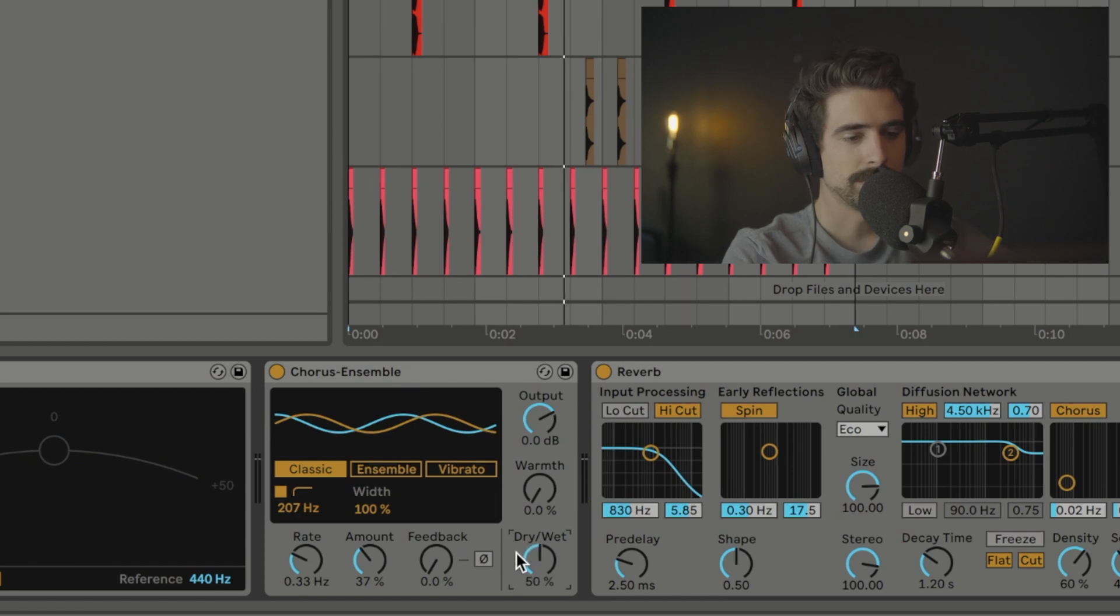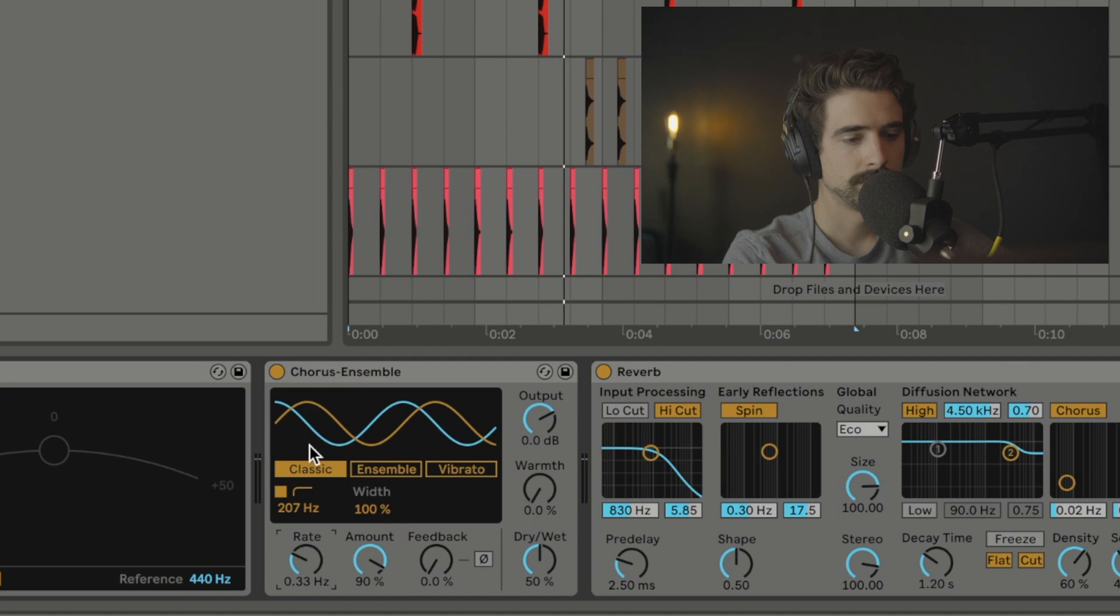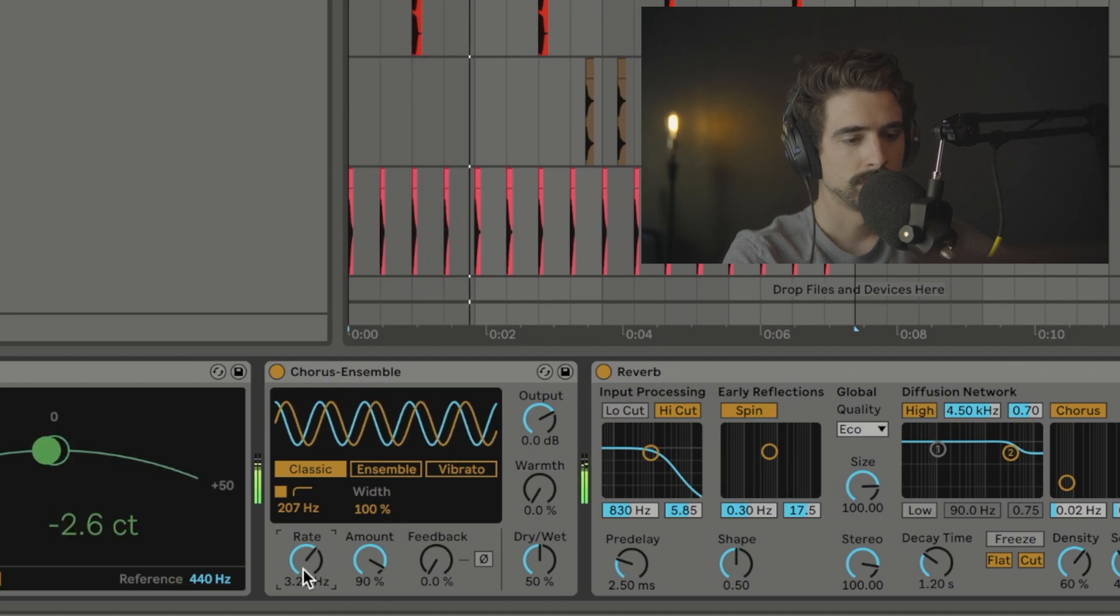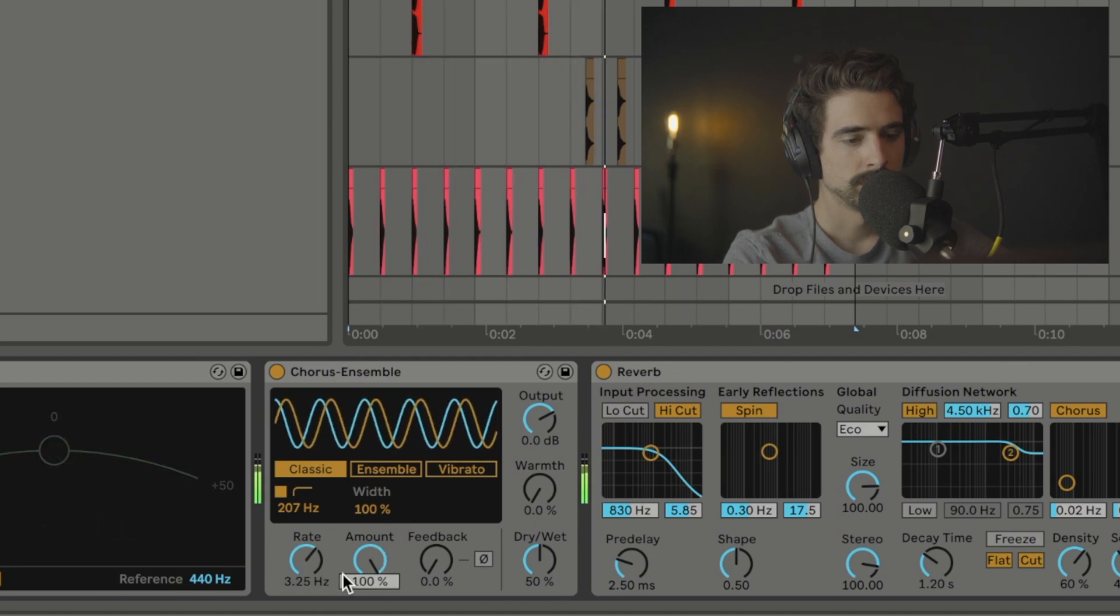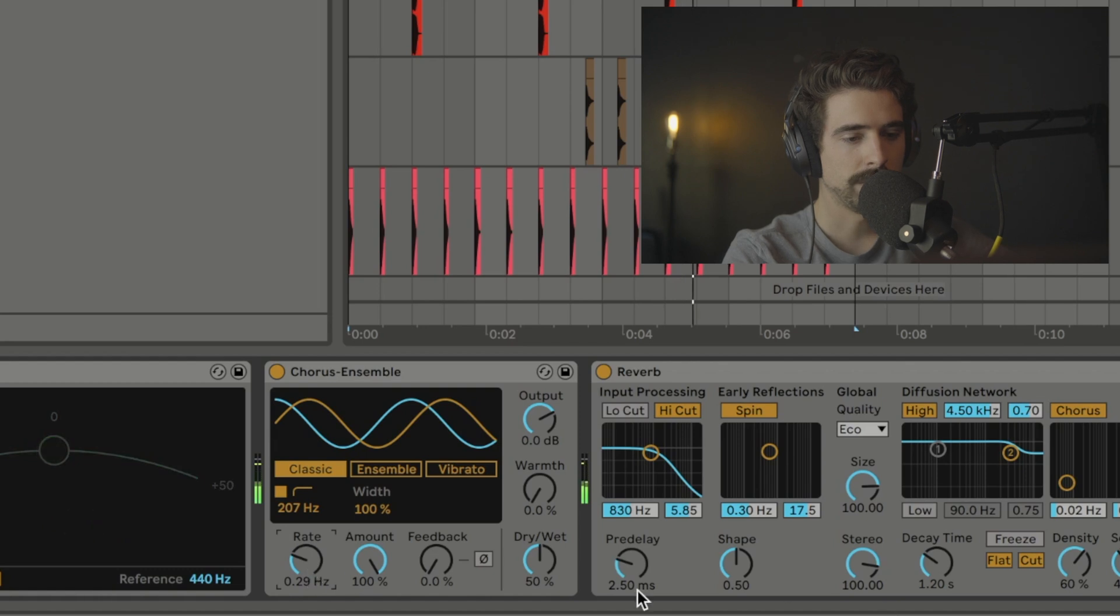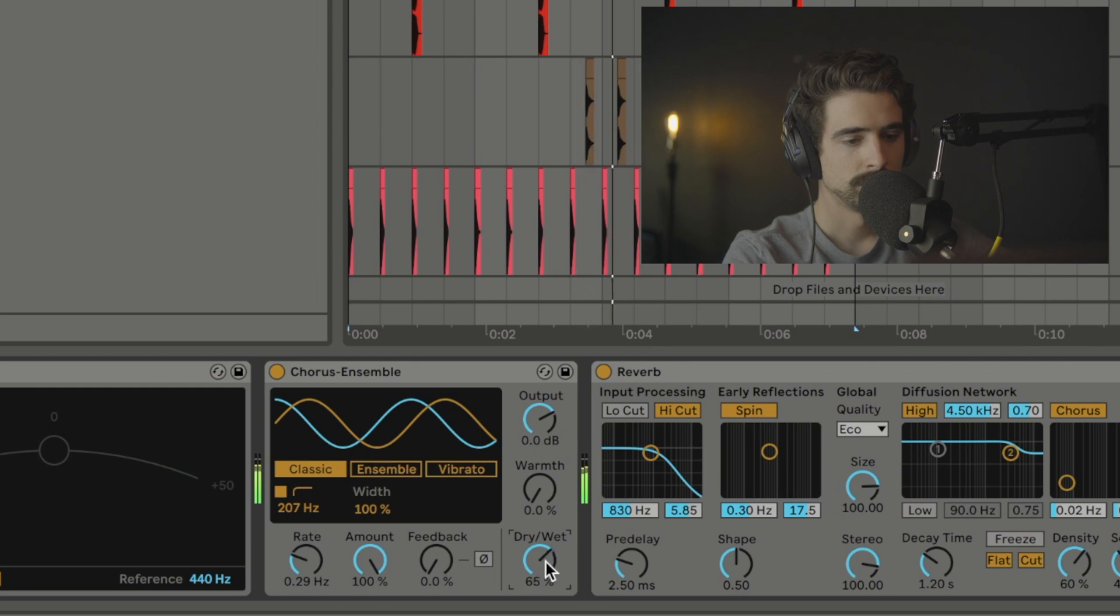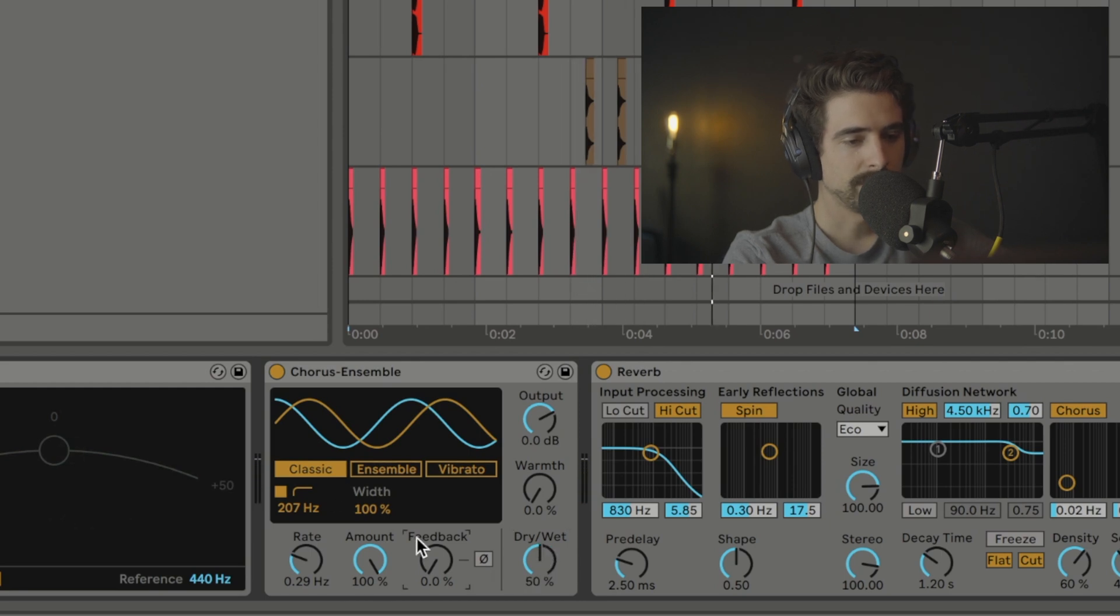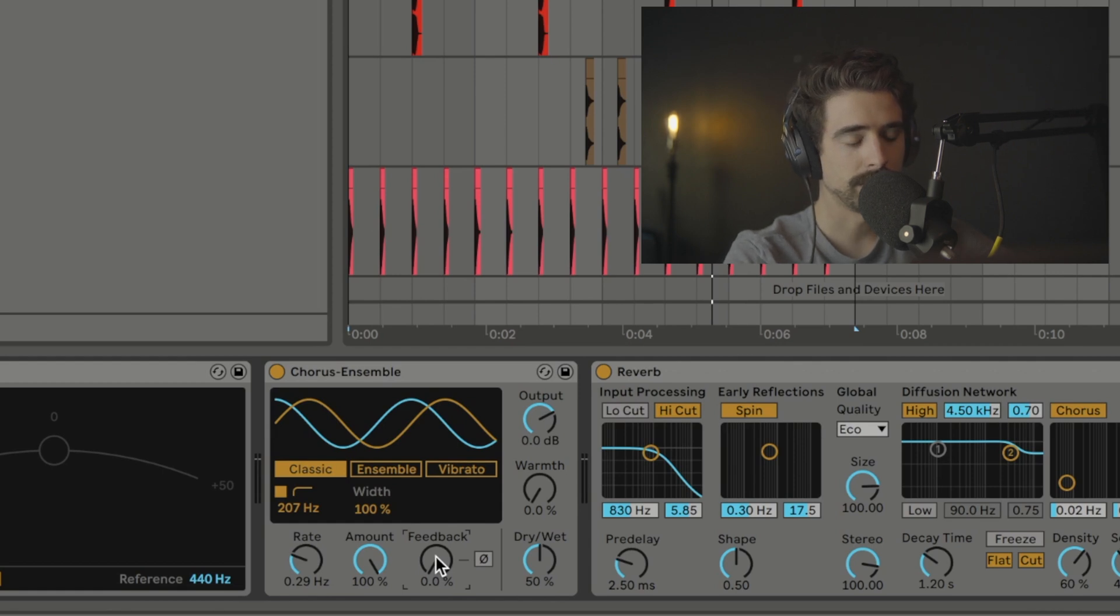To me, the Classic mode sounds more lush so there has to be other stuff going on in the background. But regardless, the same rate and amount applies here. But now we have this dry-wet knob, which can really come in handy. With the Classic mode, we also have this feedback knob which basically just does exactly what it sounds like. It feeds the channel back into itself. So if we turn that up you can hear.